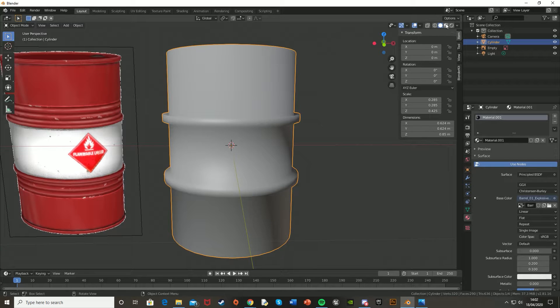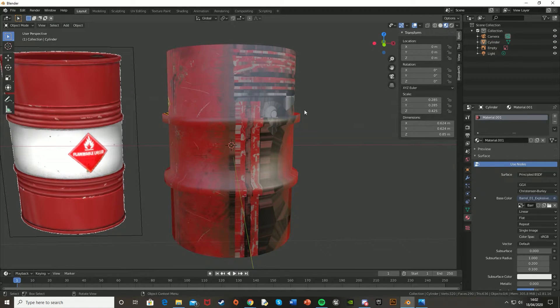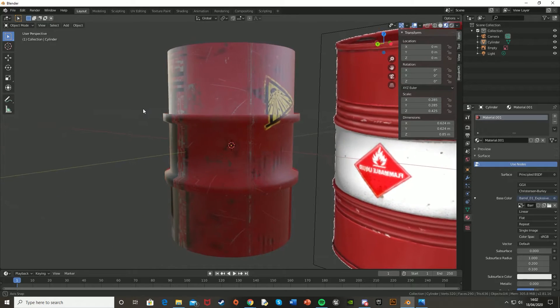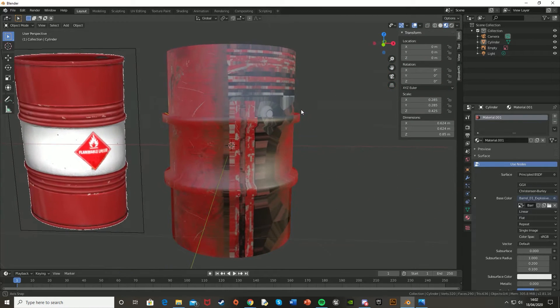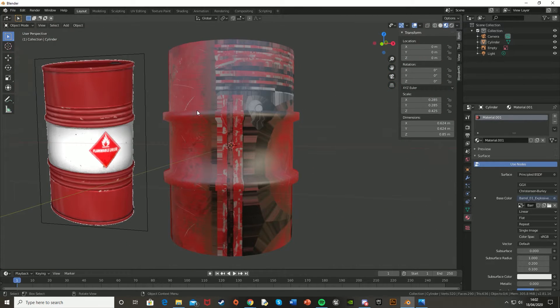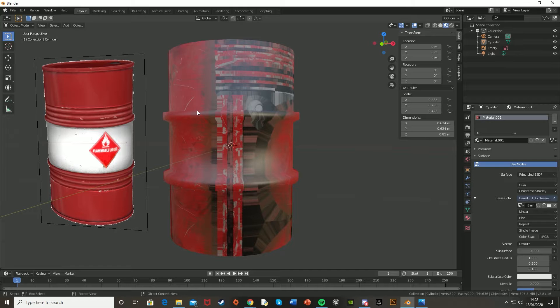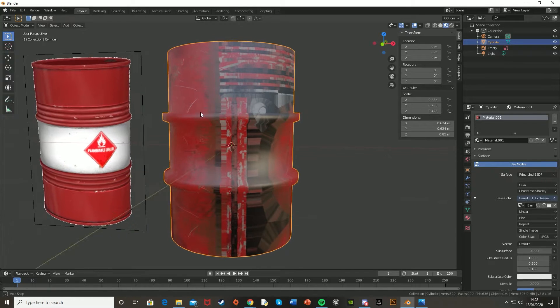And then go in the Texture View up in the top right up here. And as you can see, as of now, it doesn't look like an explosive barrel, and that's because we haven't unwrapped the texture.